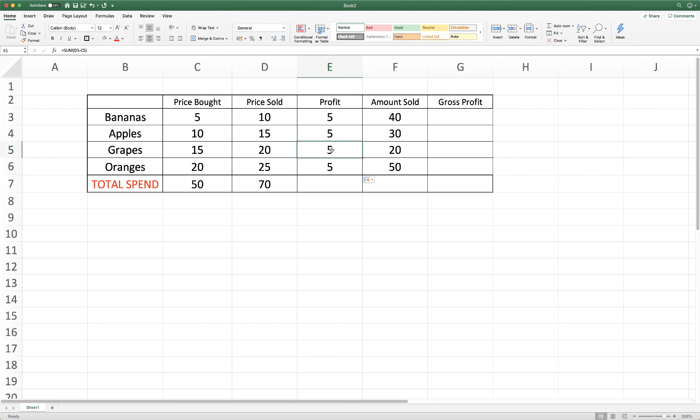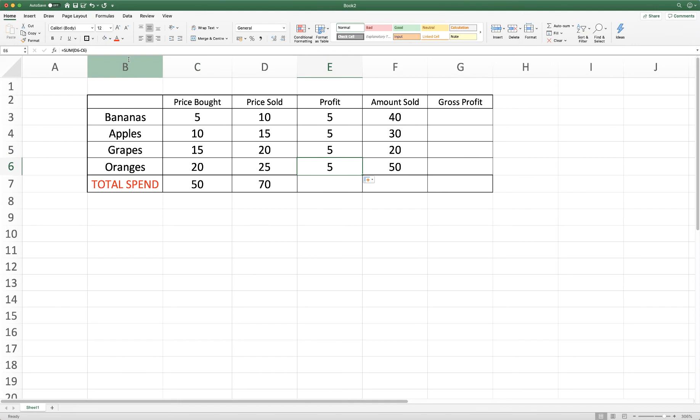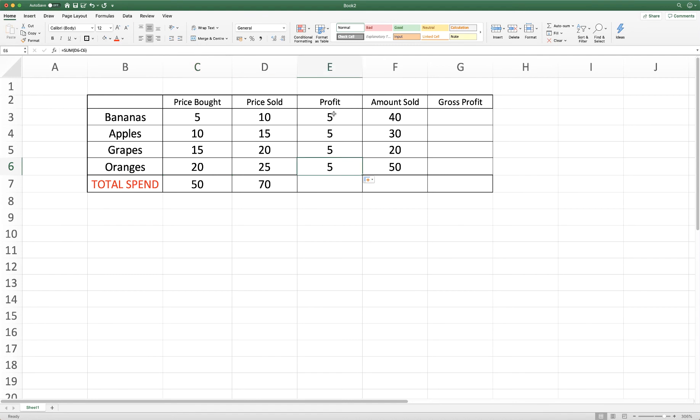So as you can see, if I click on this cell and go up to the formula bar, we've now got the formula D5 minus C5. So there's D5 minus C5 and again D6 minus C6, D6 minus C6. So it's just simply copied that formula to those cells there.